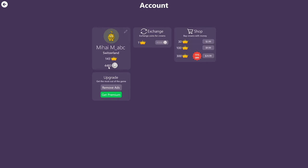So the current exchange rate is one crown for 40,000 coins. Once you accumulate, you can see now that I only have 4,000. But if I had 40,000, I can simply click on this button and I can convert the coins to crowns.